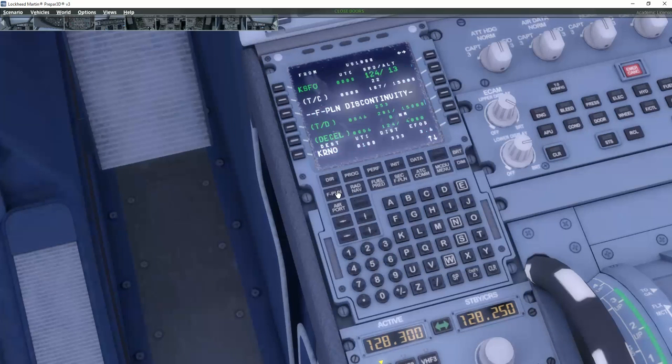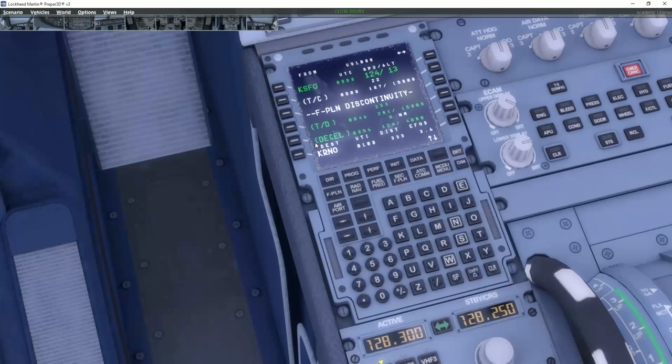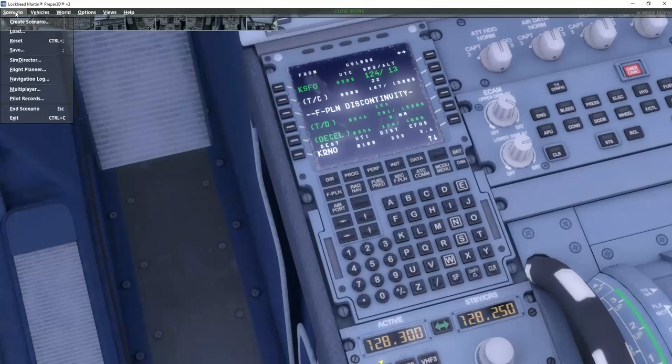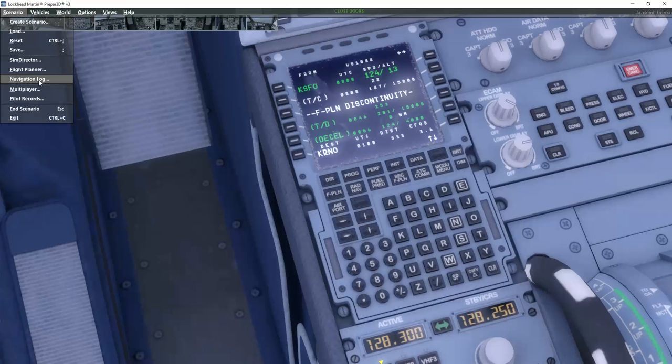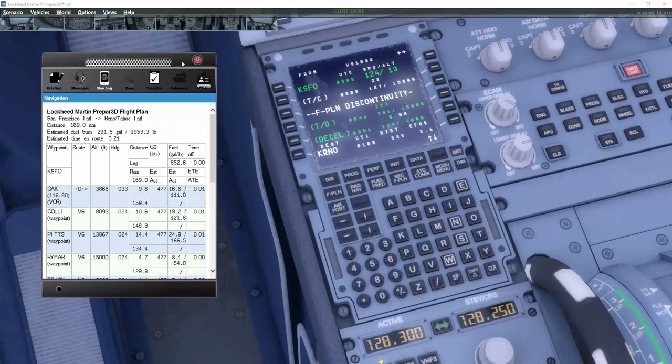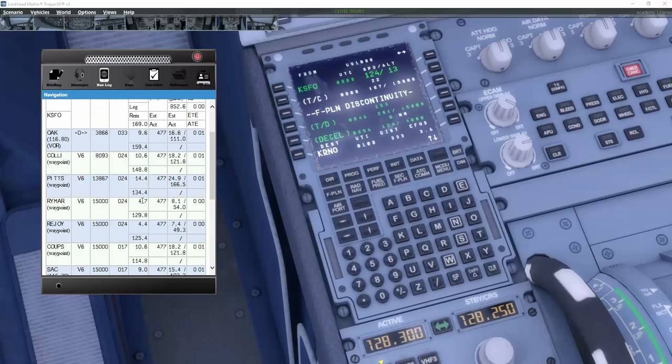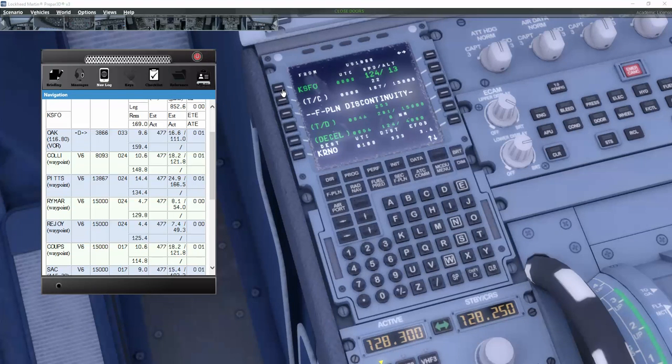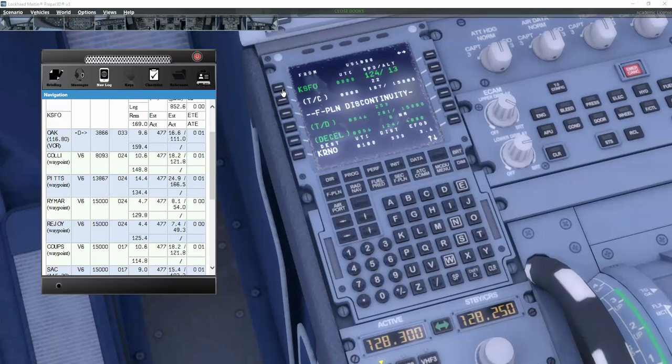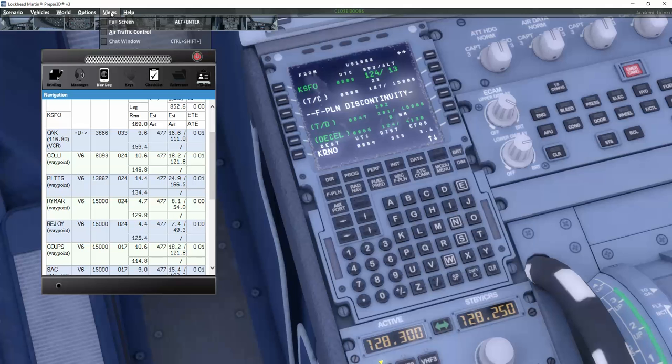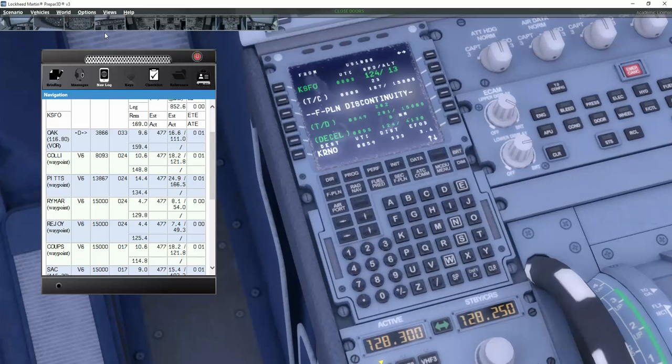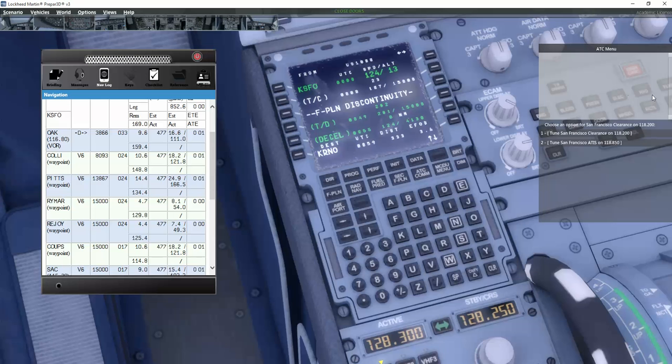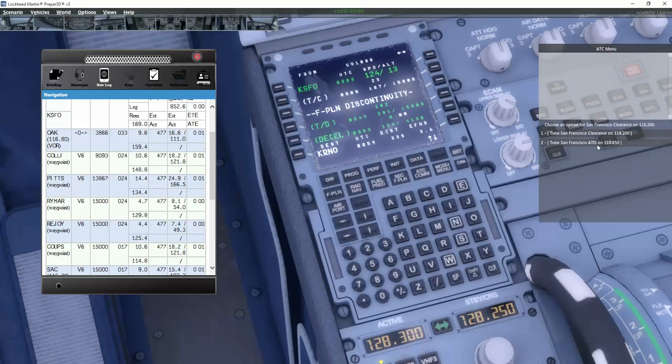So we put that into the system here. Then we go to the flight plan. And we want to enter the points and the route that we have planned early on. So we go up under the scenario and then we choose the navigation log. And then we can enter. Now first of all, we need to find out which runway we are going to use for the departure.